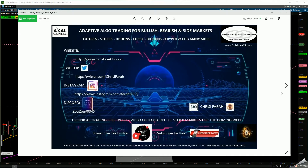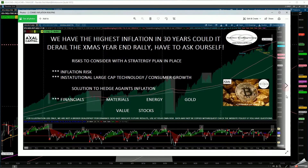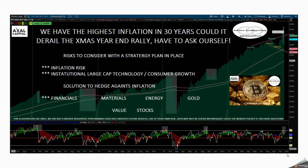First of all, let's break it down into a couple of things I want you to pay attention to. In this slide, I said we have the highest inflation in the last 30 years due to our American administration. Can this market continue till end of the year when we get a Christmas rally, or do we have some questions regarding this market?